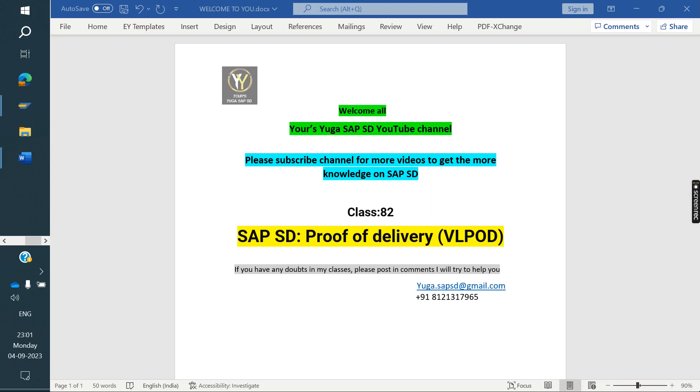Welcome to the SAP SD YouTube channel. Please subscribe to the channel for more videos and to get more knowledge on SAP SD.